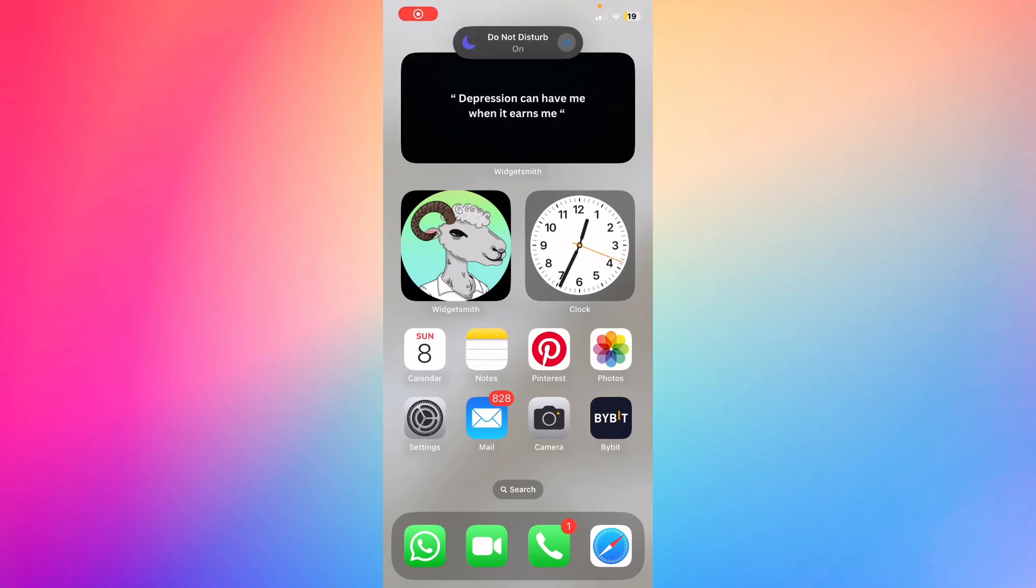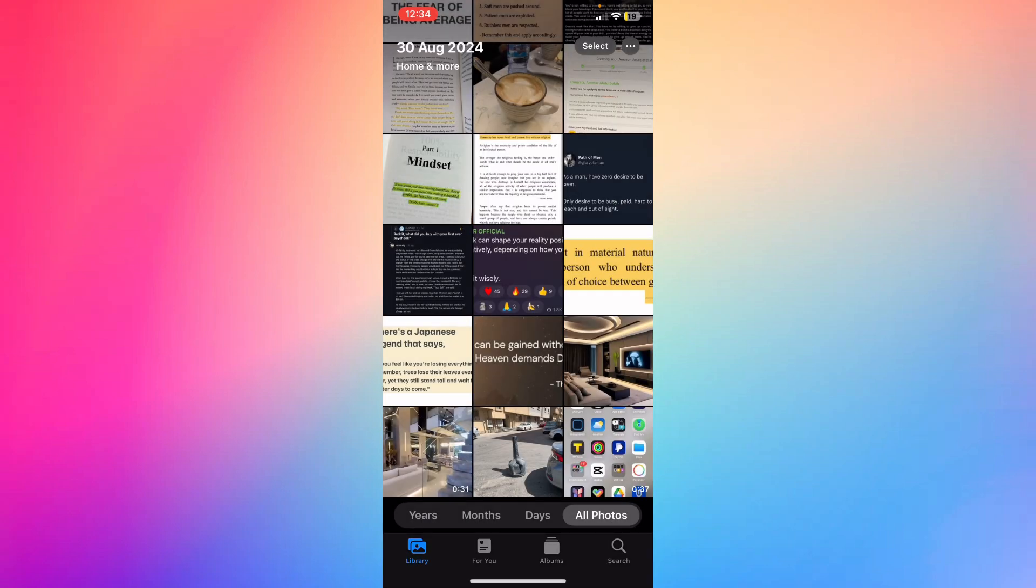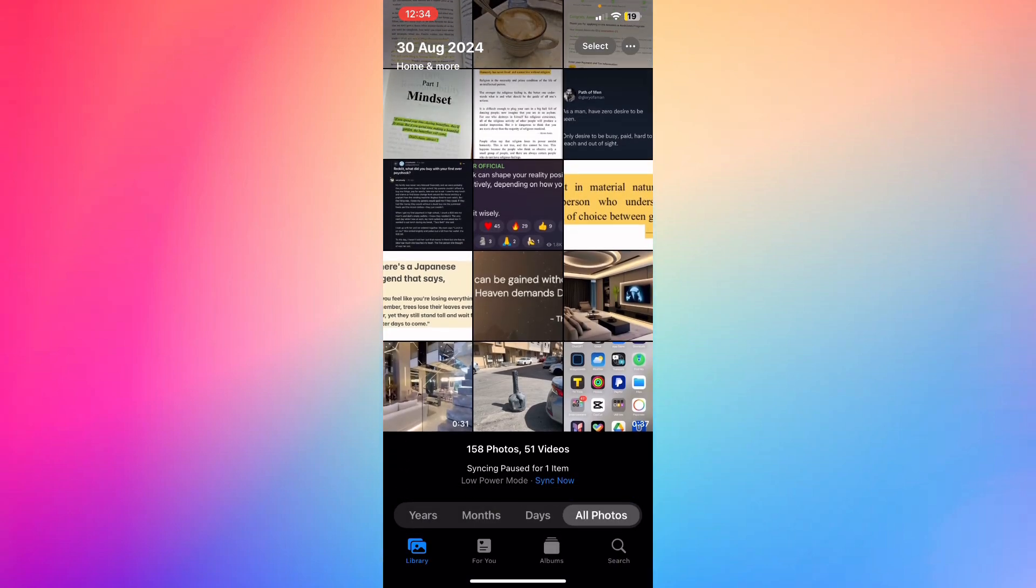Hey guys, how's it going? How to add photos to a hidden folder on iPhone. First of all, go ahead and open up your Photos, and then what you're going to do next is select the photo.